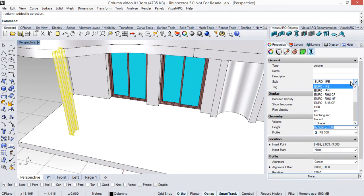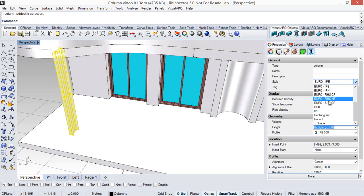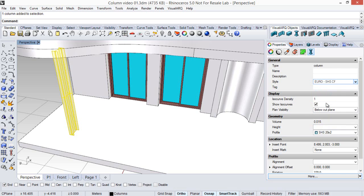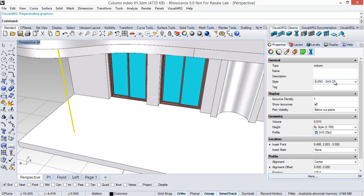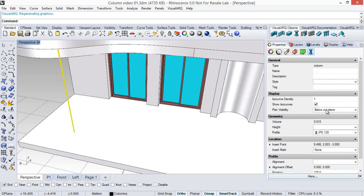So we can change the style. We can change the height.